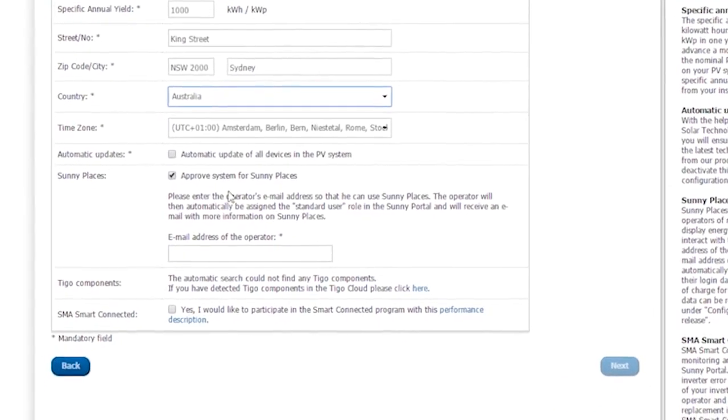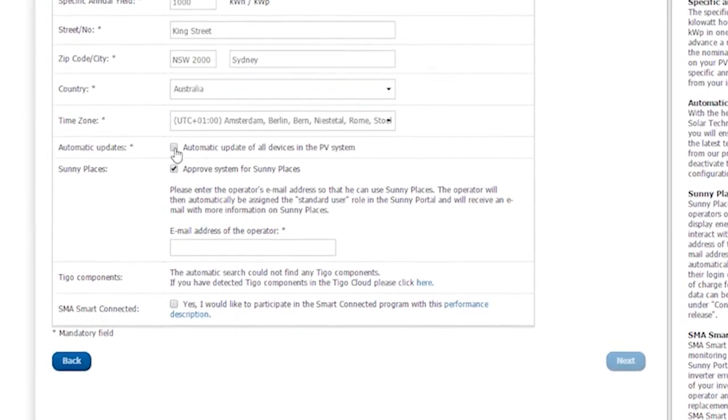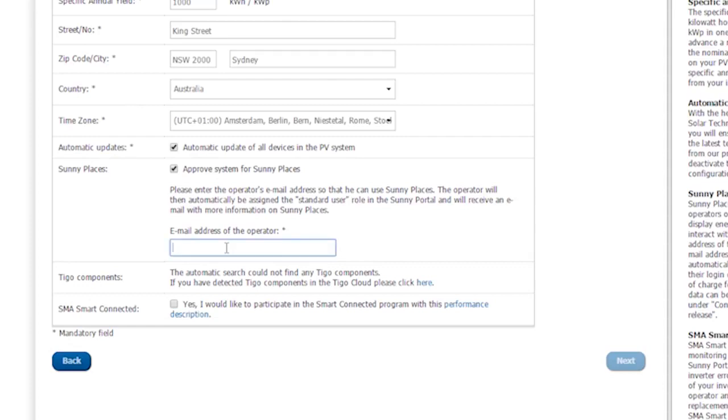I activate an automatic update of the devices in the PV System by checking the corresponding box. In addition, I make the PV System available to Sunny Places. This is the free community portal for end customers. To do so, I enter the PV System operator's email address. The PV System operator will then receive an invitation to Sunny Places and can log in to the end customer portal.